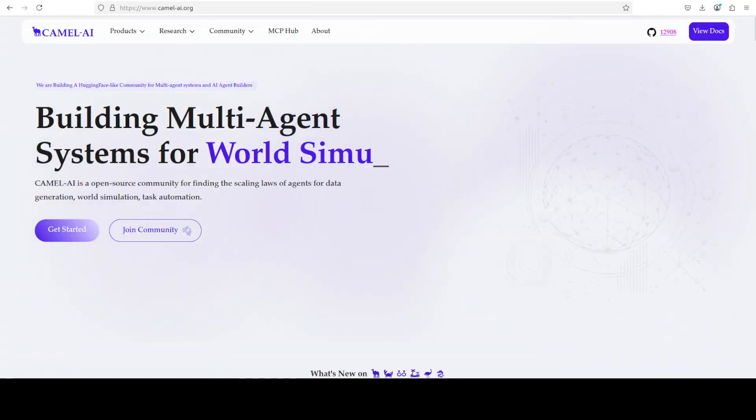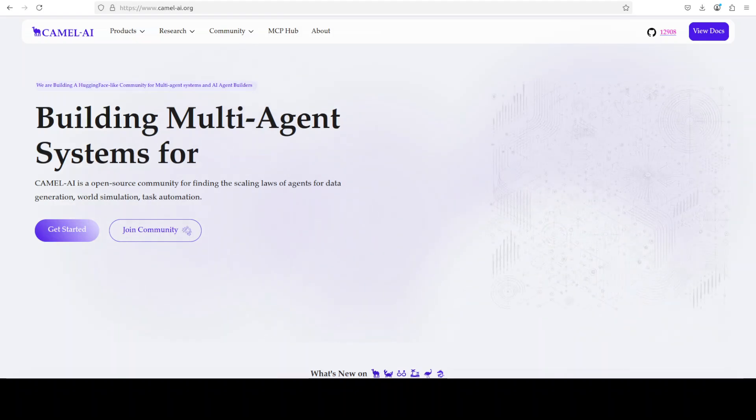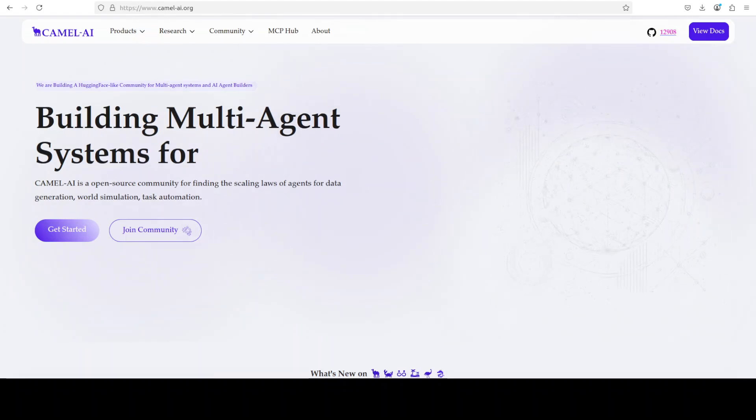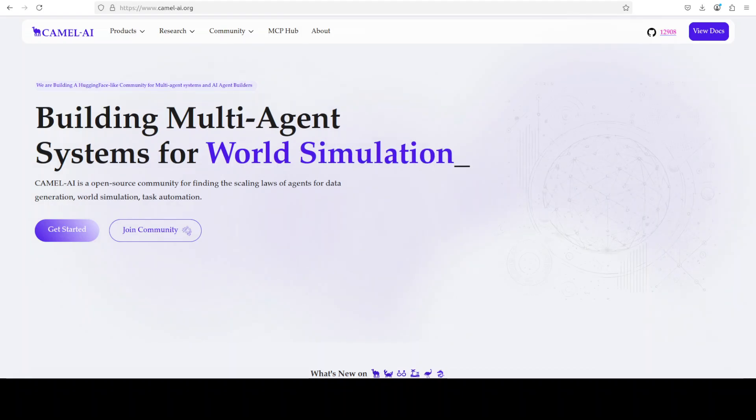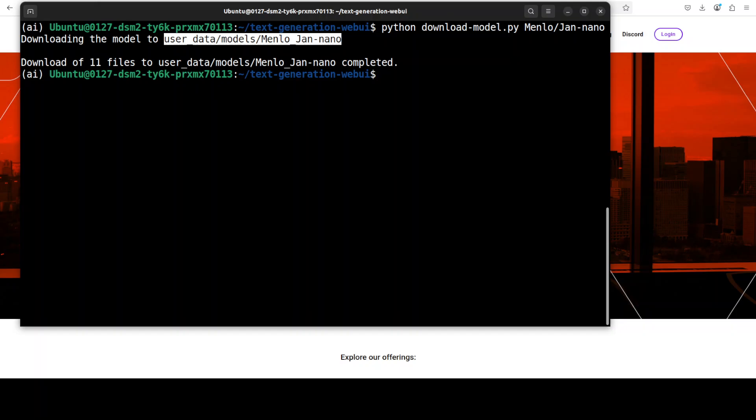While it downloads, let me also introduce you to the sponsors of the video who are Camel AI. Camel is an open source community focused on building multi-agent infrastructures for finding the scaling laws with applications in data generation, task automation, and world simulation.